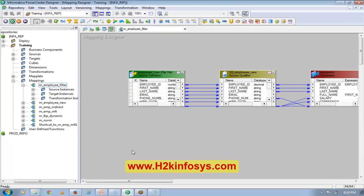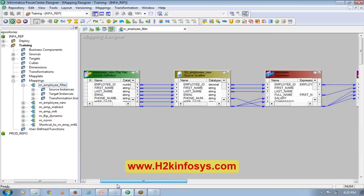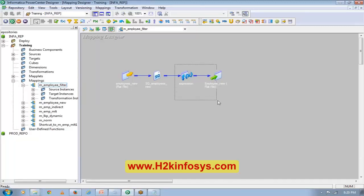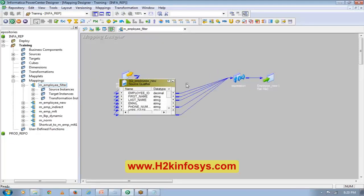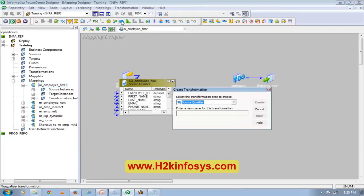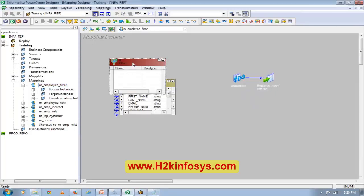I don't want you guys to start copying the mapping now. What I want is for you to try to build a mapping one more time from scratch — that way you will have a little practice. If you feel you can easily build this mapping, then you can start copying. What I want to do is put a filter in between these two, so I will go to Transformation, Create, and then Filter.